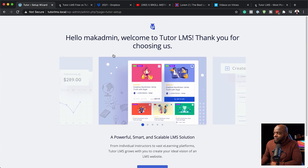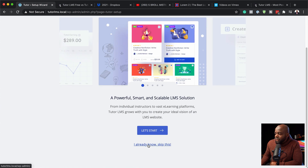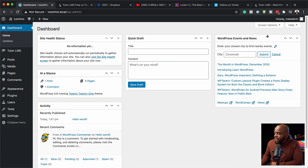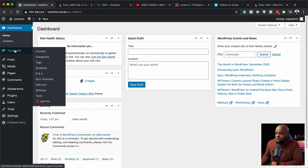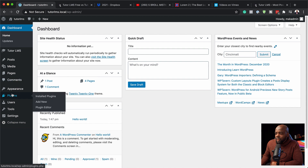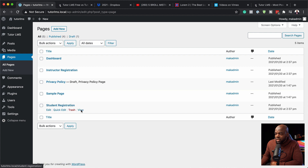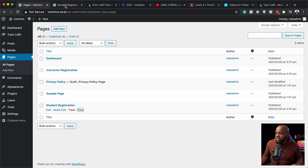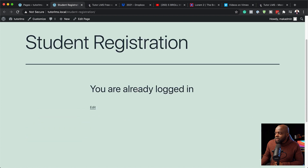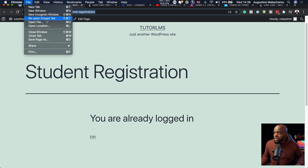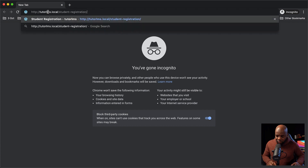So now we have this welcome information here. I'm going to skip this and go straight to the action. Now that I have Tutor LMS installed, I am going to create my homepage. I'm going to come over here to my pages and click all pages. Right now I have the instructor registration, sample page, and student registration — these are automatically installed when you install the plugin. Let's have a look at what this page looks like. I'm going to go into incognito mode to see what sort of pages we have.